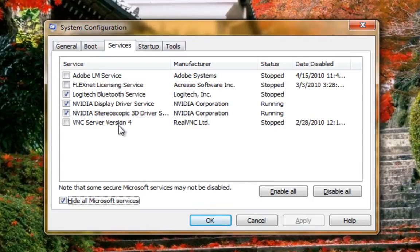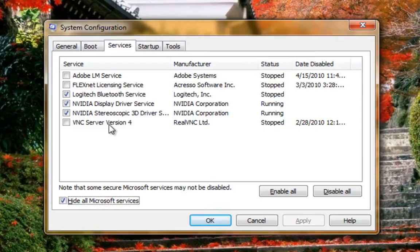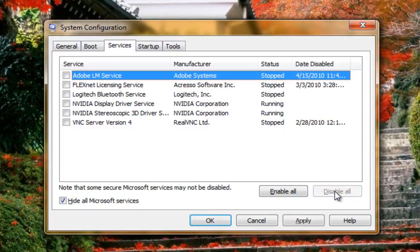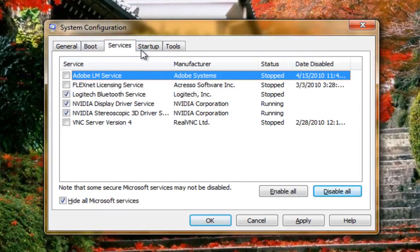Now you want to make sure you only have in here what's necessary. For example, I don't use VNC anymore, and I don't use Adobe. I do need the Logitech service and the NVIDIA services because of the other peripherals and hardware that I use. So I'll keep them enabled for now.